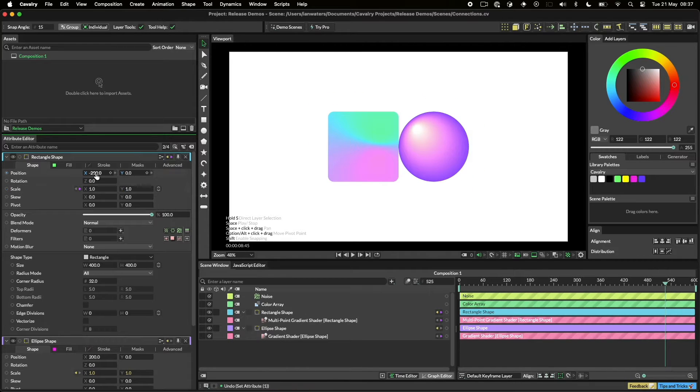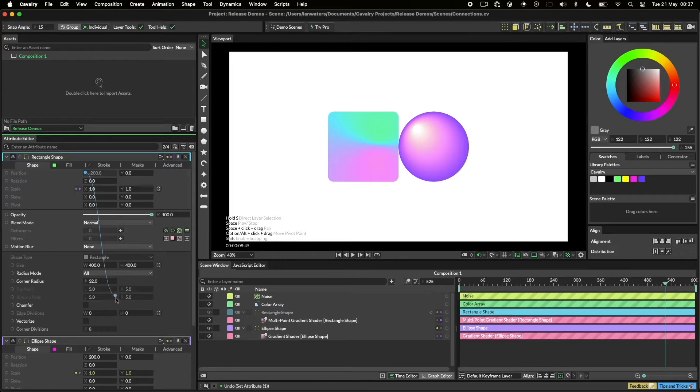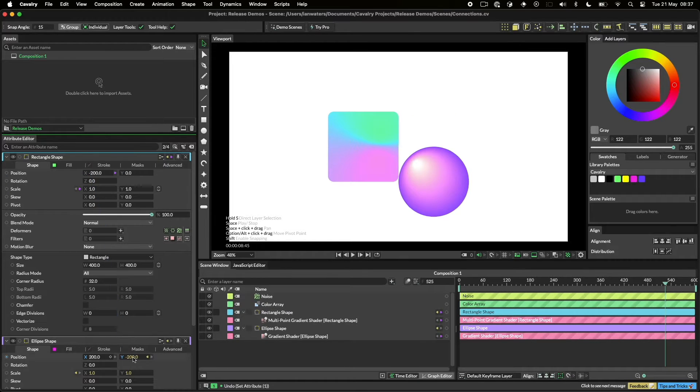Notice the prefixes X and Y go blue when we roll over this attribute. Let's connect the position X on one shape to the position Y on another.